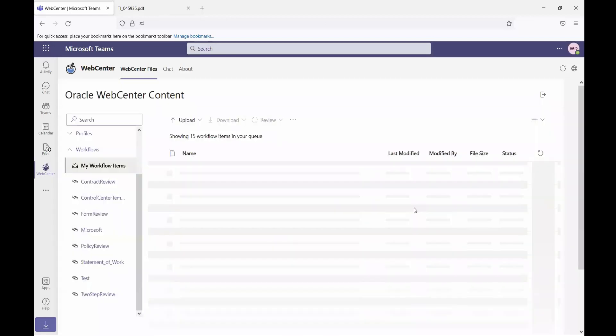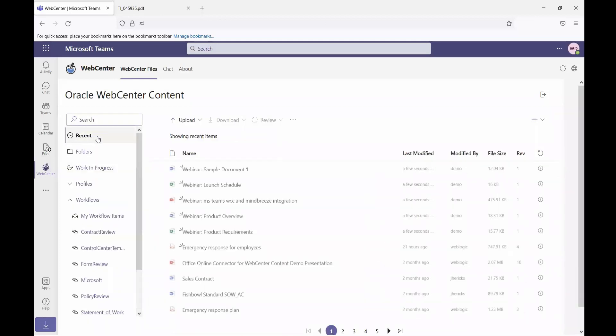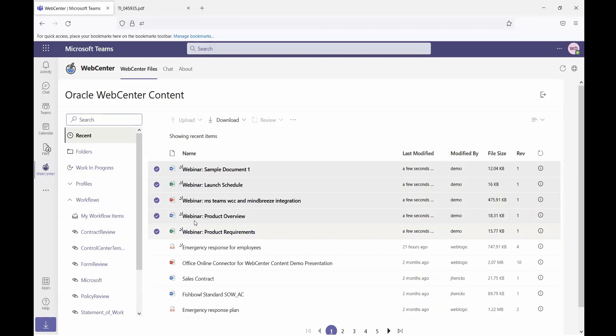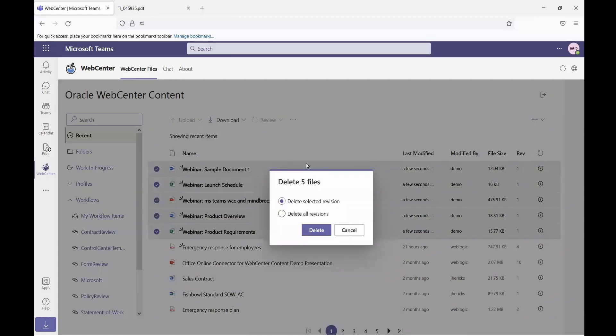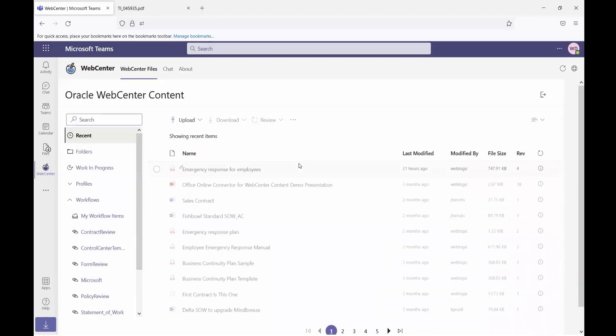And that is going to release them into the system, and so they show up in the recent items. If I decided I actually didn't want to upload those items, once again, I can select all of those items and I can choose to delete them, either the selected revision or all revisions. Since there's only one revision, I'll just do the selected revision and then those are removed from the system.